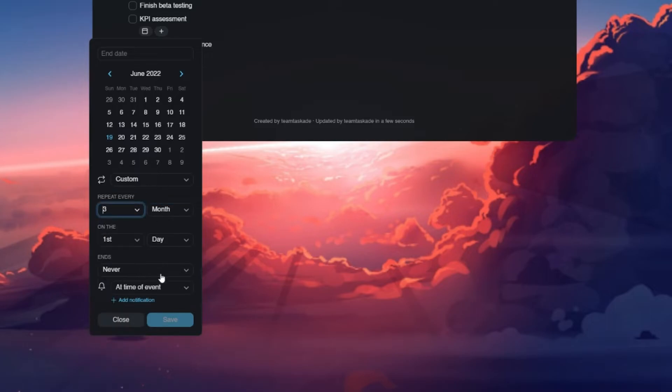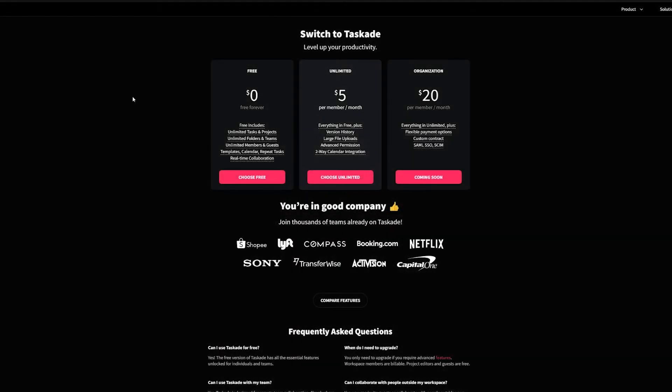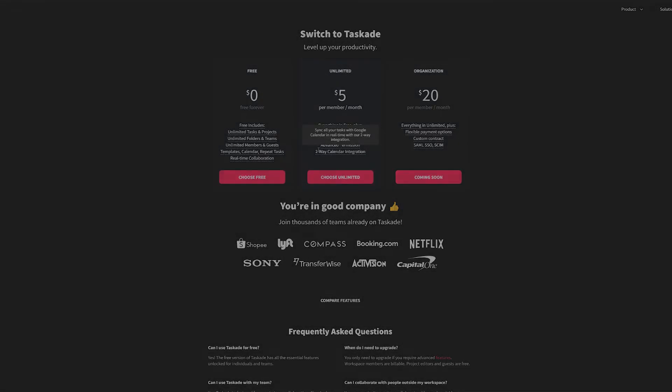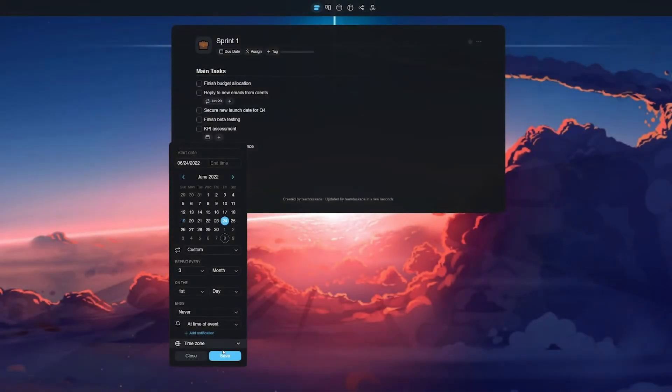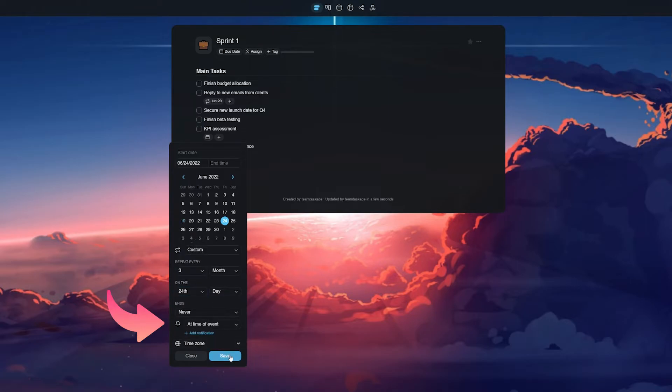We'd also like to highlight that the unlimited plan users of Taskade have even more options, like creating custom recurring tasks based on your need, as we have added a meeting every three months for KPI assessment for example.